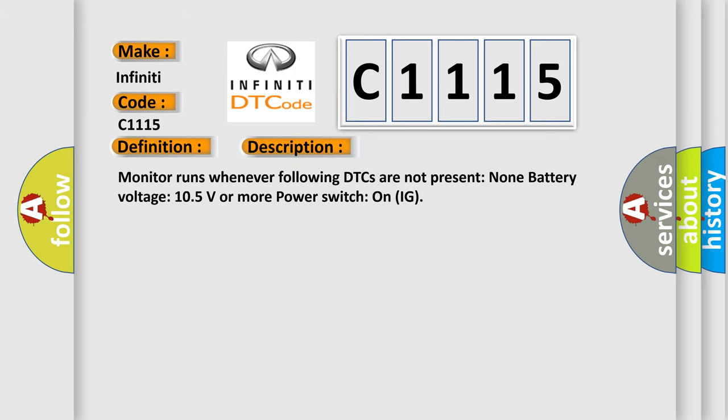And now this is a short description of this DTC code. Monitor runs whenever following DTCs are not present: None. Battery voltage 10.5 volts or more. Power switch on IG.